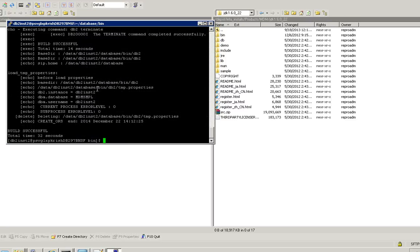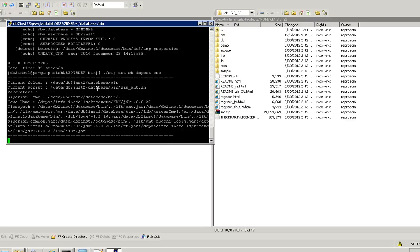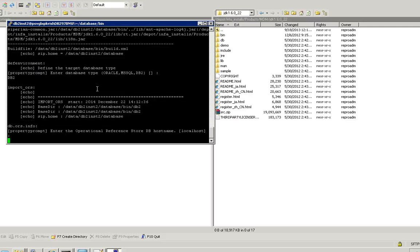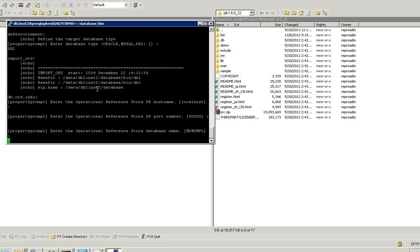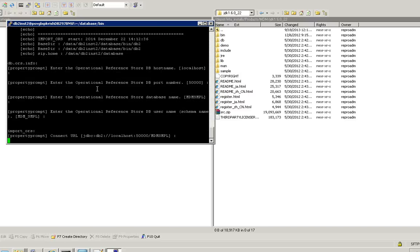Now I'm going to import the ORS where the repository tables will be getting created. Database name is SMPL. So here you should not get confused: database name is SMPL and schema name is MDM_SMPL.